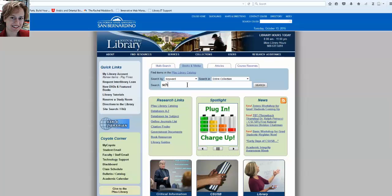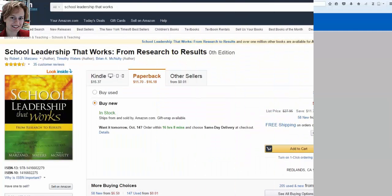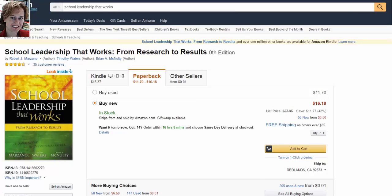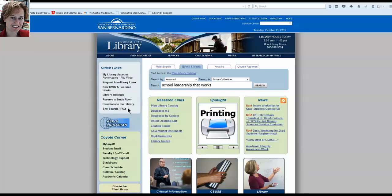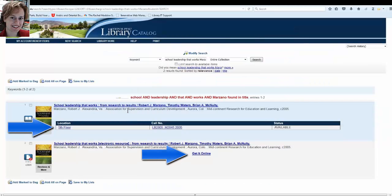This time, I'd like to search for a specific title — a book I saw on Amazon called School Leadership That Works by Marzano. I type in the title and the author's last name. The author's name is not required; you don't even need all the words in the title. But the better information you give the catalog, the better information it can give back to you. You can see we have this title in both paper and as an ebook, so you can choose what option is better for you.